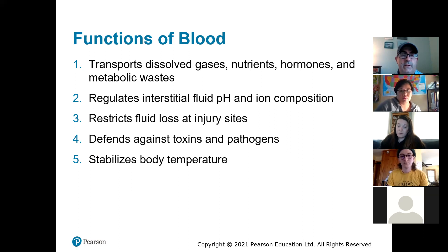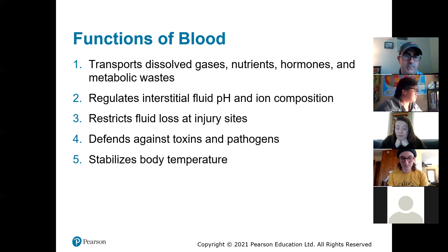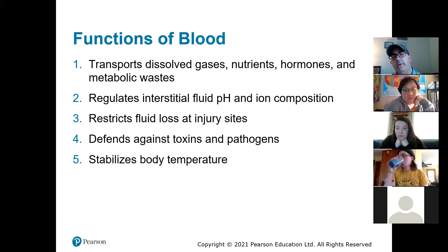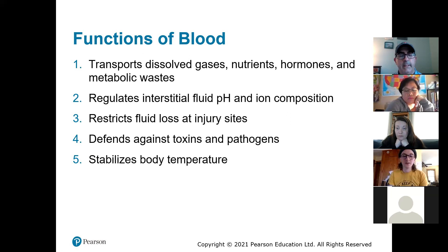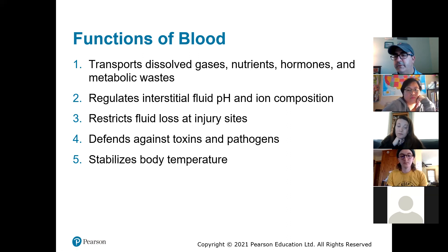Your blood is closely related to the respiratory system. You take carbon dioxide and dissolve it in the blood, and that helps to regulate the pH. Also the ion composition — how much sodium, chlorine, potassium is there — all of that is regulated in your blood. It restricts fluid loss at injury sites — we'll see how blood clots form. The big reason blood clots form is to stop any fluid loss. It also defends against toxins and pathogens through the white blood cells.